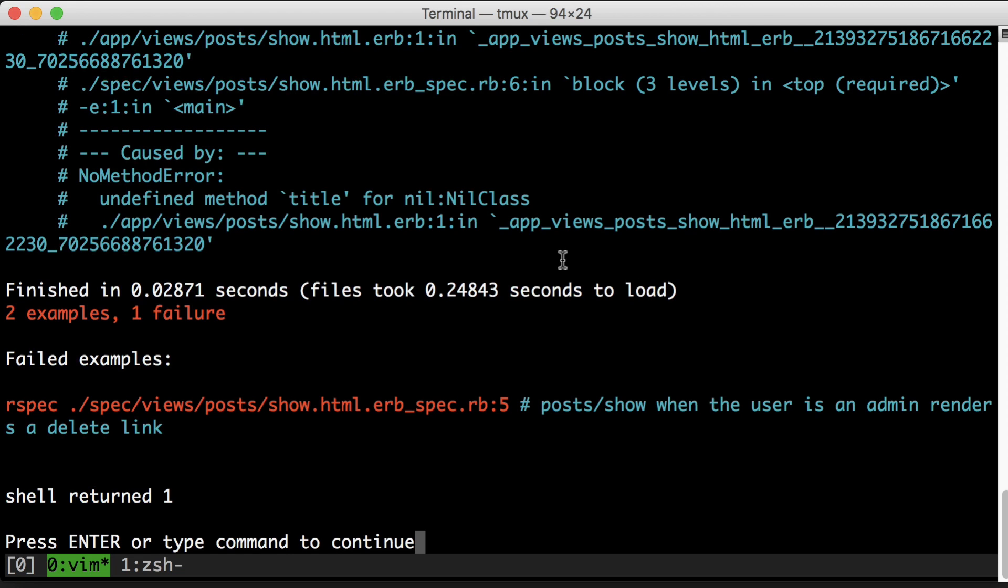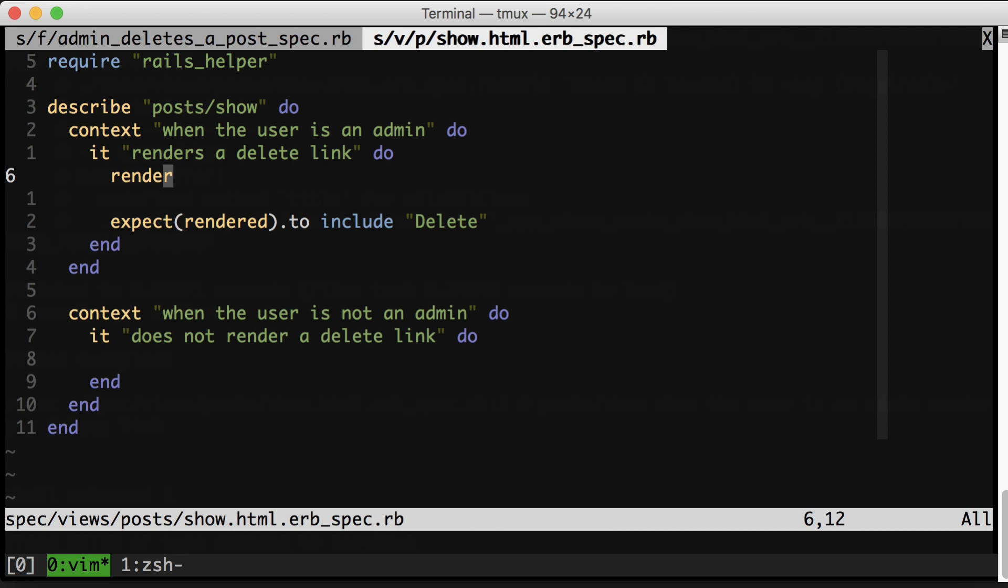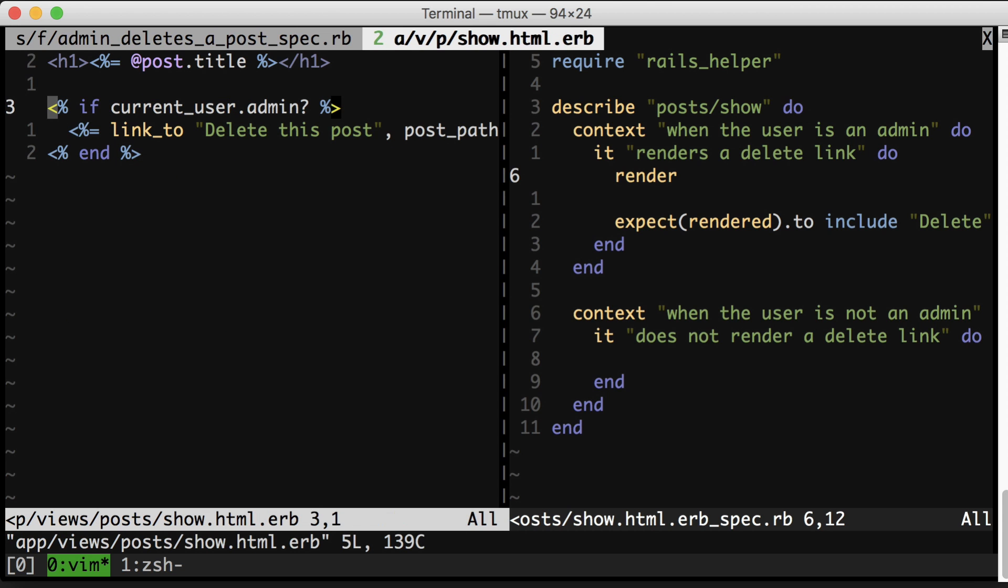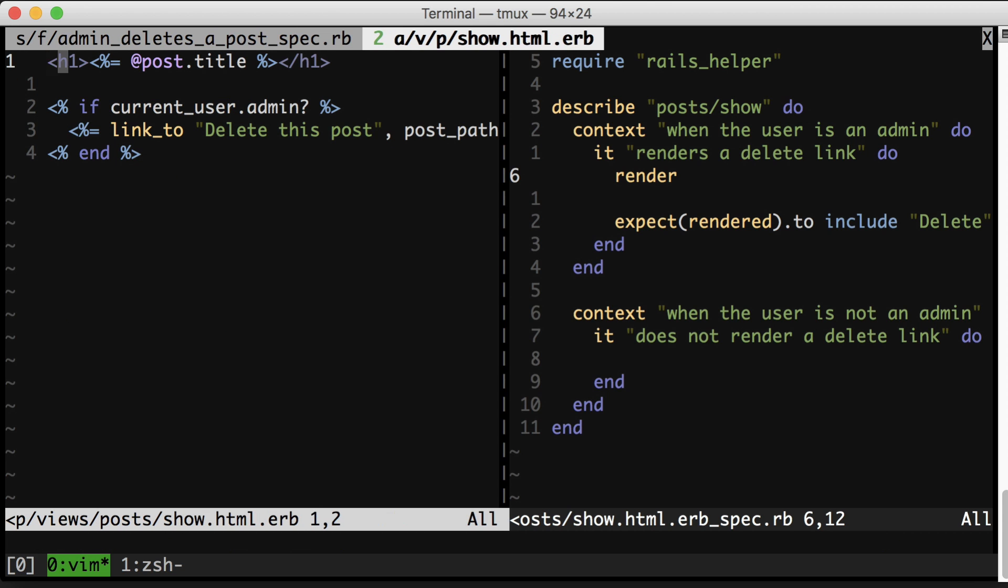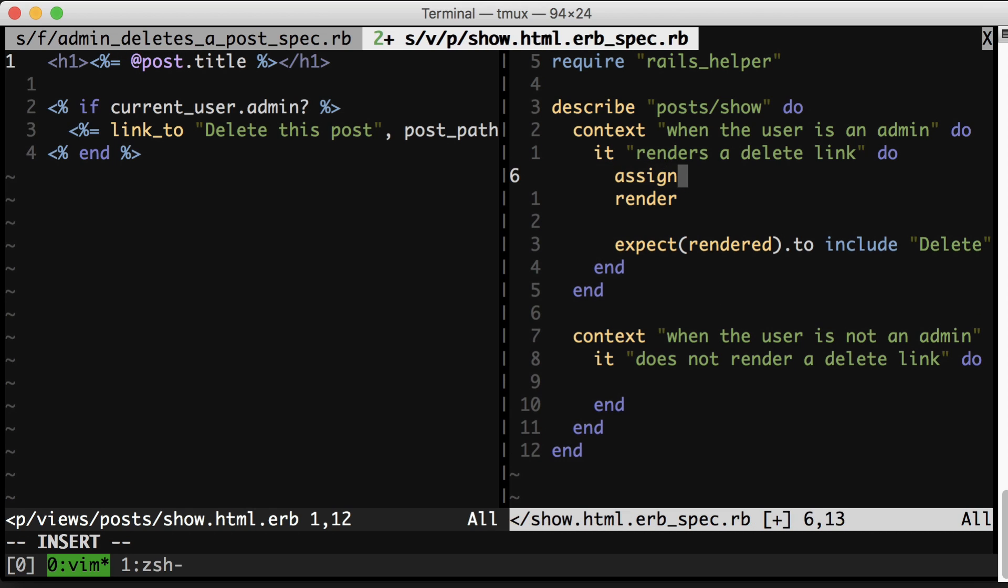And here we are getting an error, which is that there's an undefined method title for nil class. Now let's pop open the view, and you'll see that up here we're including the post.title. So we need a way to actually set at post, which is not too bad. It looks like this.